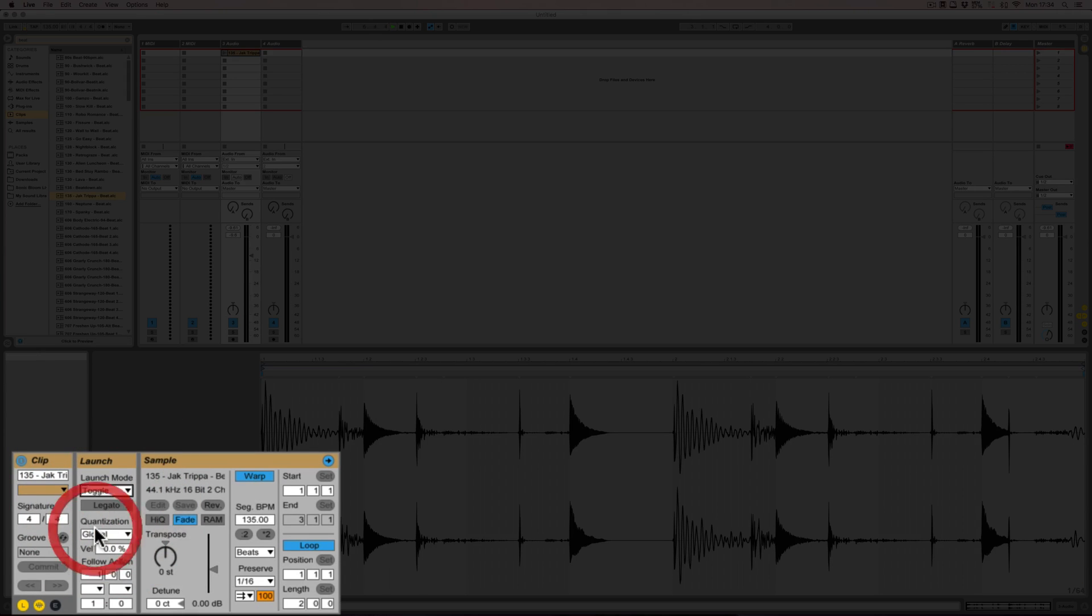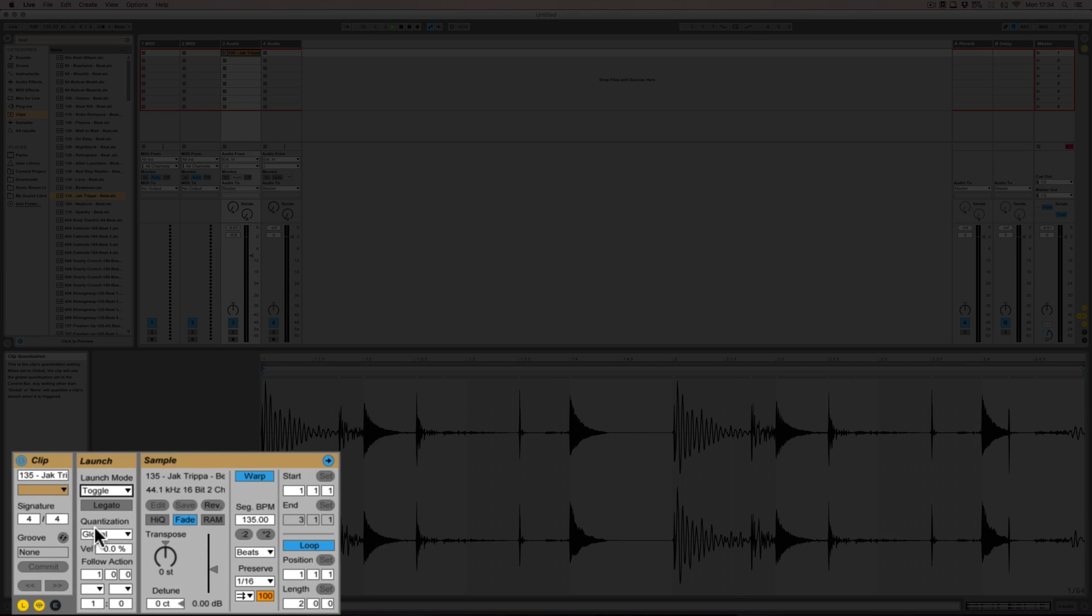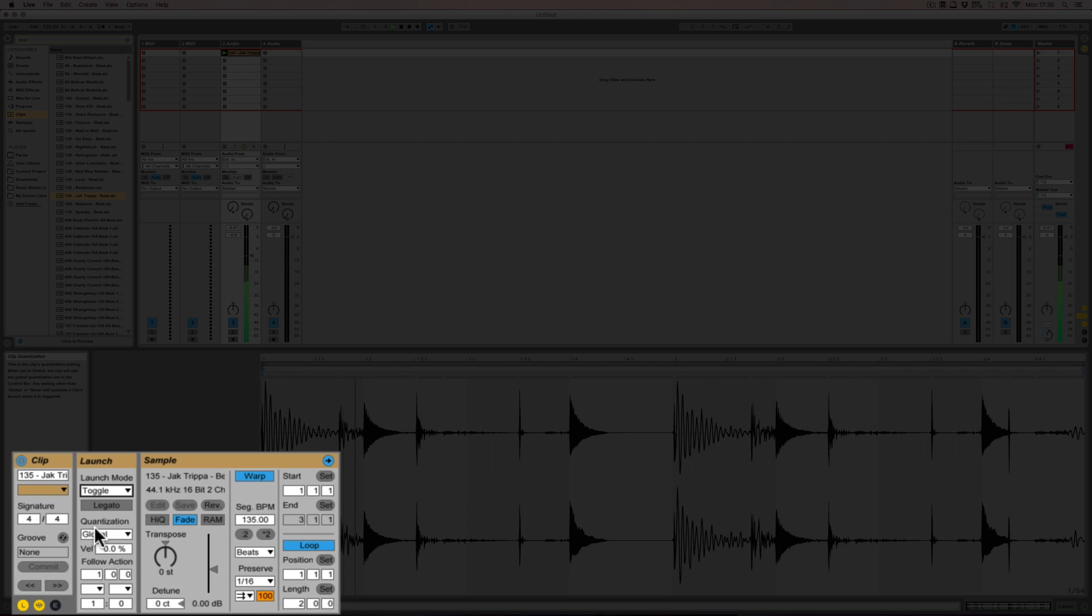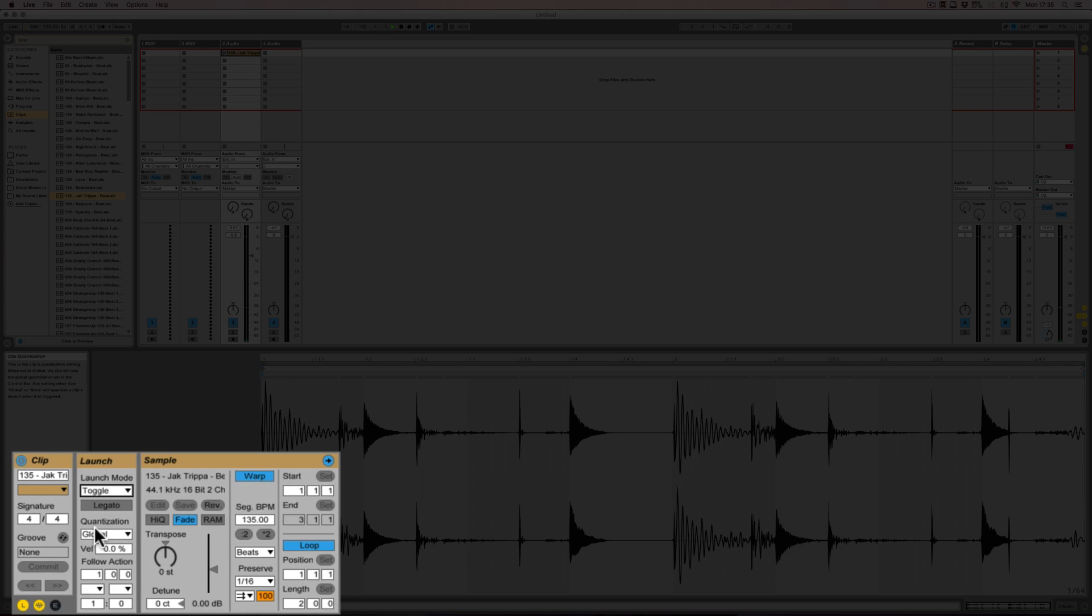Next up is toggle. With toggle it means that the control changes, so it switches between start and stop. When I press it, press the pad on my Push now, it starts playing the clip, and now push it again, and it stops.